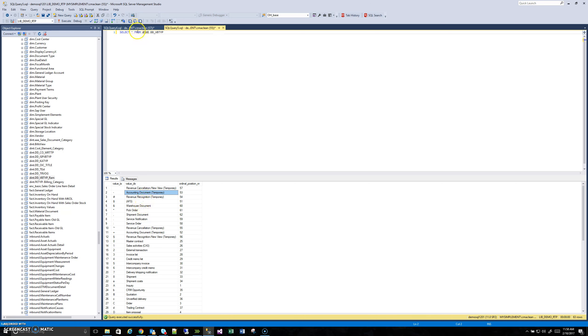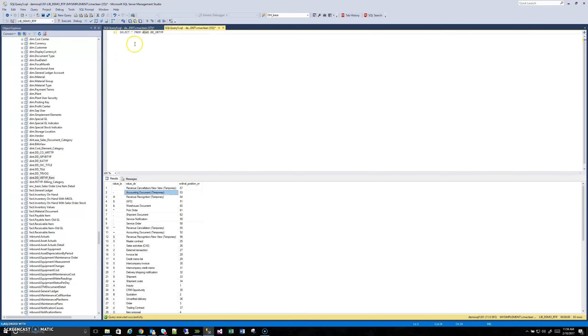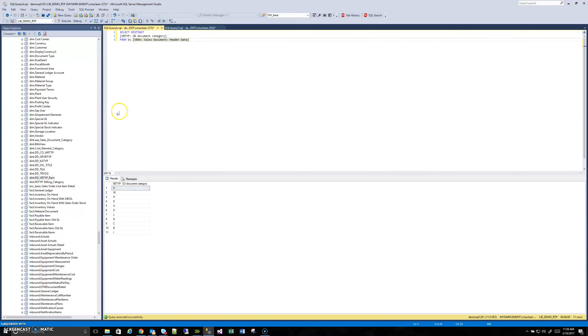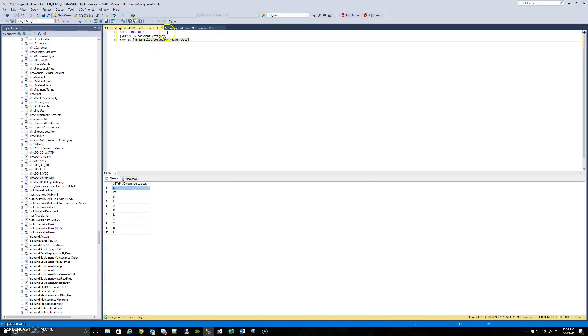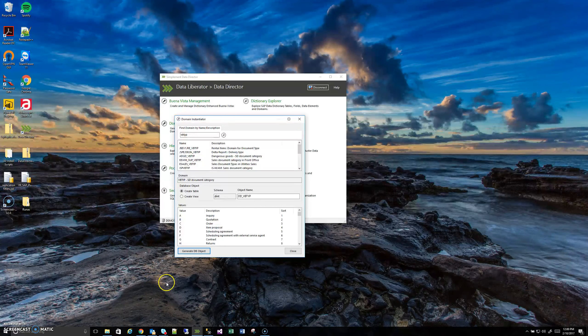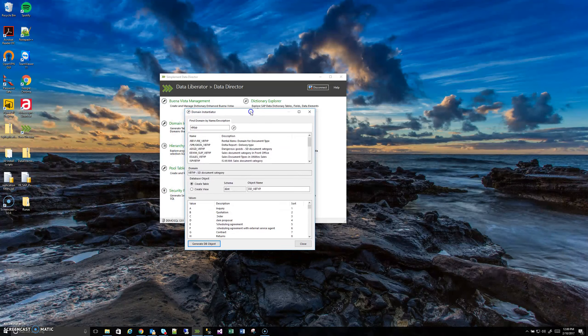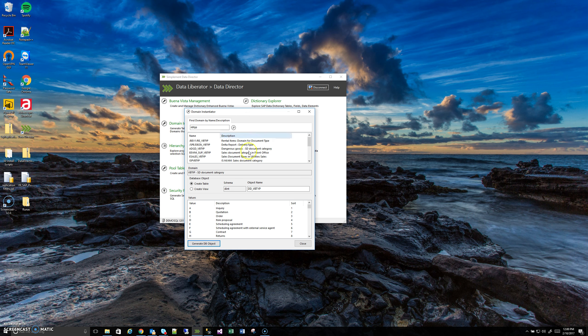And then if we wanted, I'm not going to do this for the sake of time, but now we can go back to VBAK or whatever table and domain we happen to be working with and join in this generated object with the base SAP table. So now if you have some downstream sales report, we can know what these different document categories actually are.